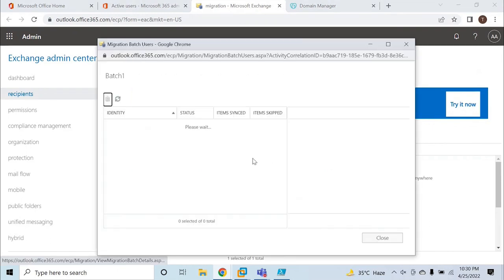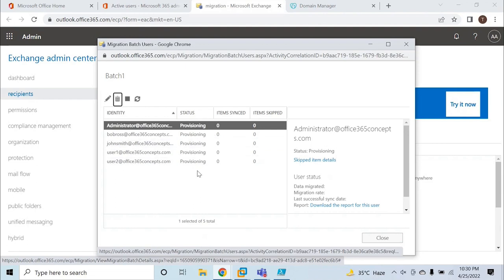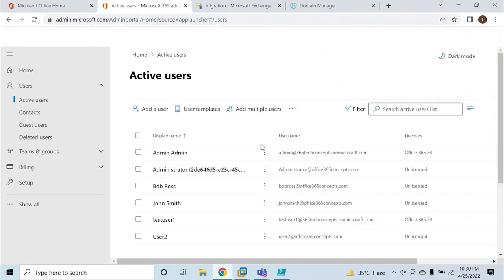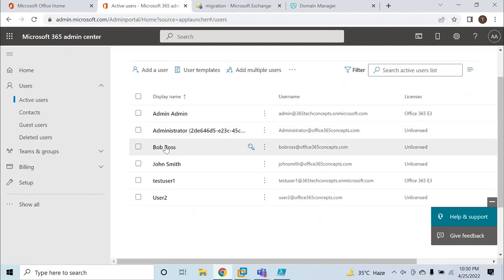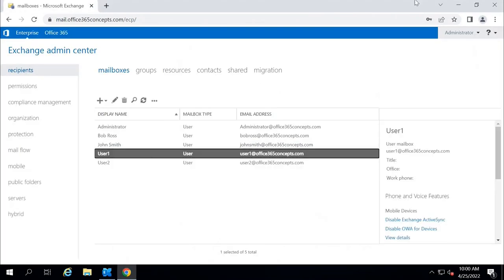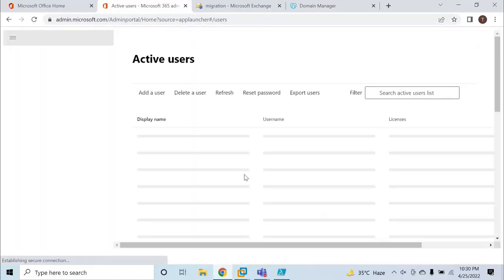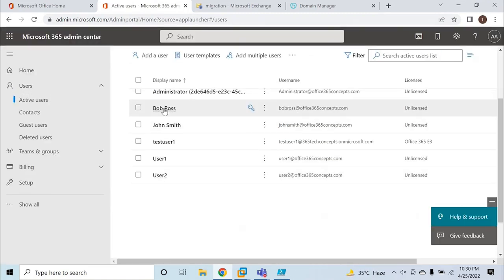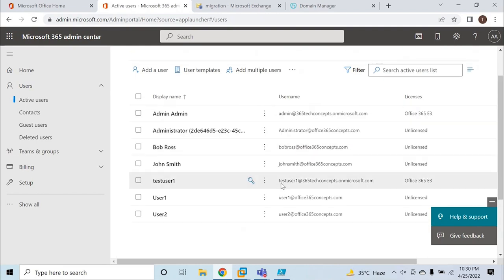Let's go to View Details again. Now we can see the status has changed to Provisioning. Let's close this and refresh the page. Now we can see the administrator account, Bob Ross, John Smith, Test User 1 — which is my in-cloud user — User 2, and User 1. Refreshing again, we can see User 1, User 2, Bob Ross, John Smith, and administrator. These accounts are now provisioned in Office 365.